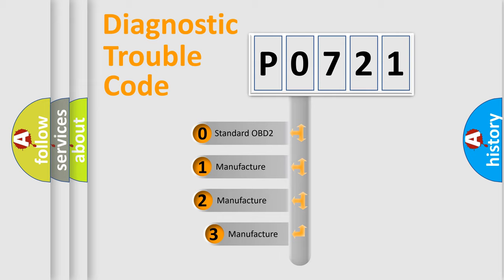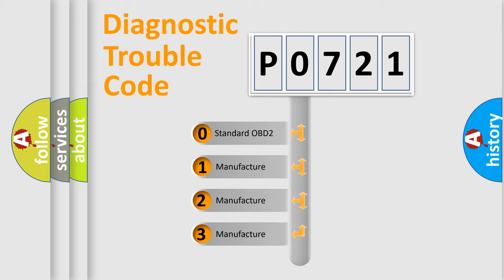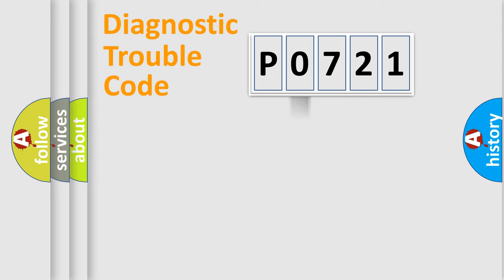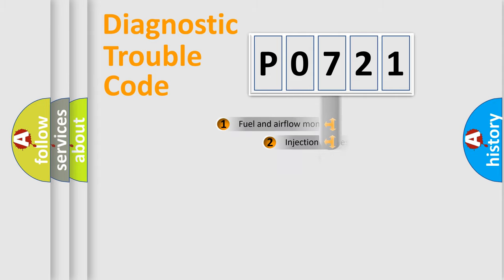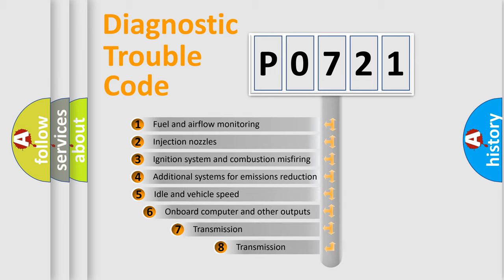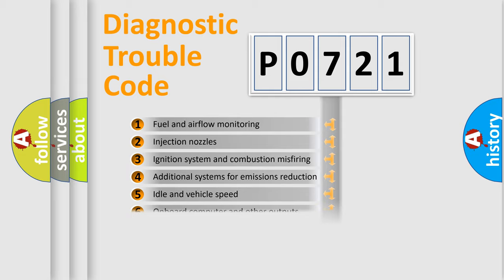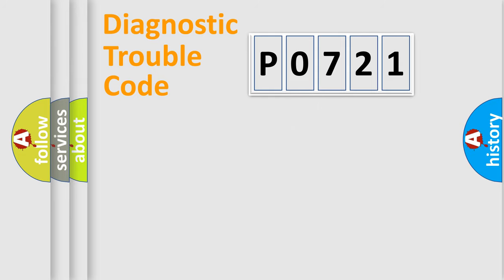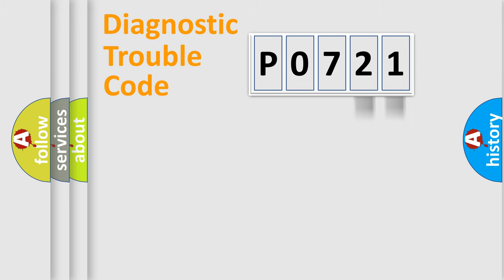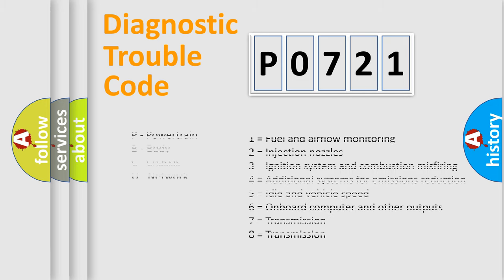If the second character is expressed as zero, it is a standardized error. In the case of numbers 1, 2, 3, it is a more specific expression of the car-specific error. The third character specifies a subset of errors. The distribution shown is valid only for the standardized DTC code. Only the last two characters define the specific fault of the group. Let's not forget that such a division is valid only if the second character code is expressed by the number zero.